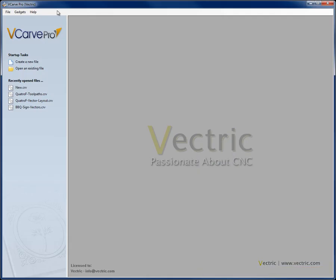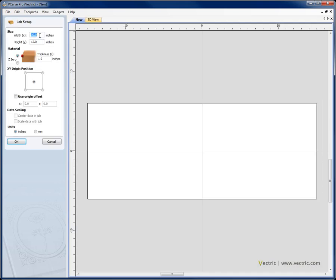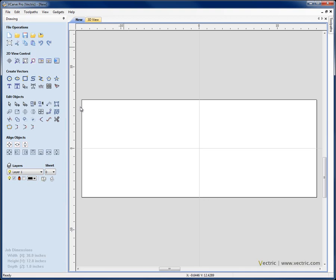Let's start by going to create a new file. Our job size for this quadrofoil panel will be width 30, height 12, material Z0 off the top, thickness 1, XY origin position in the centre of the job. We'll go ahead and hit OK.